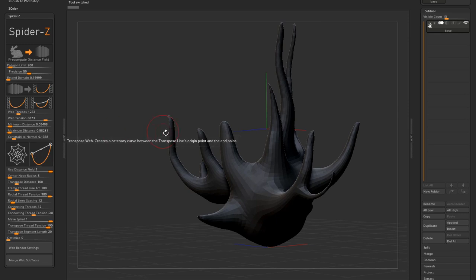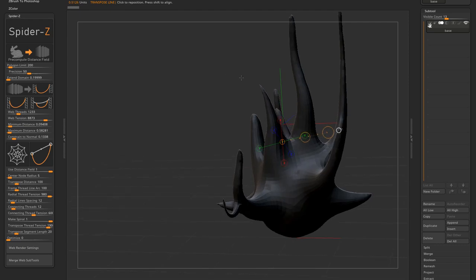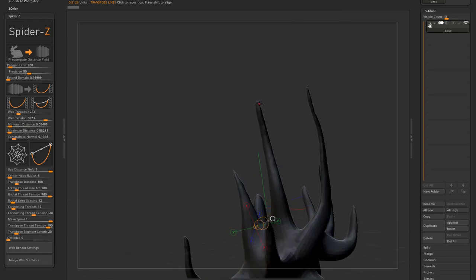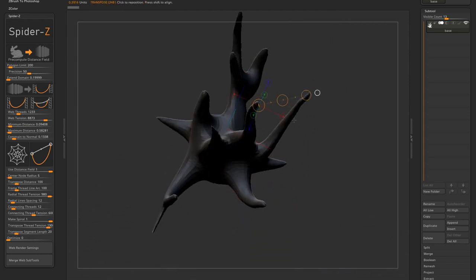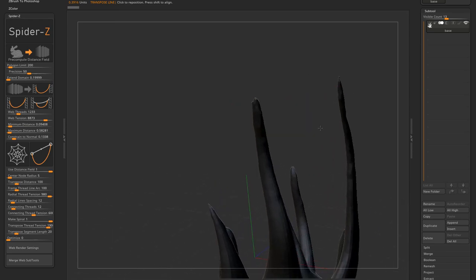Okay, next function is transpose web. And as you can imagine, it connects two extremes of a transpose line with a catenary curve.